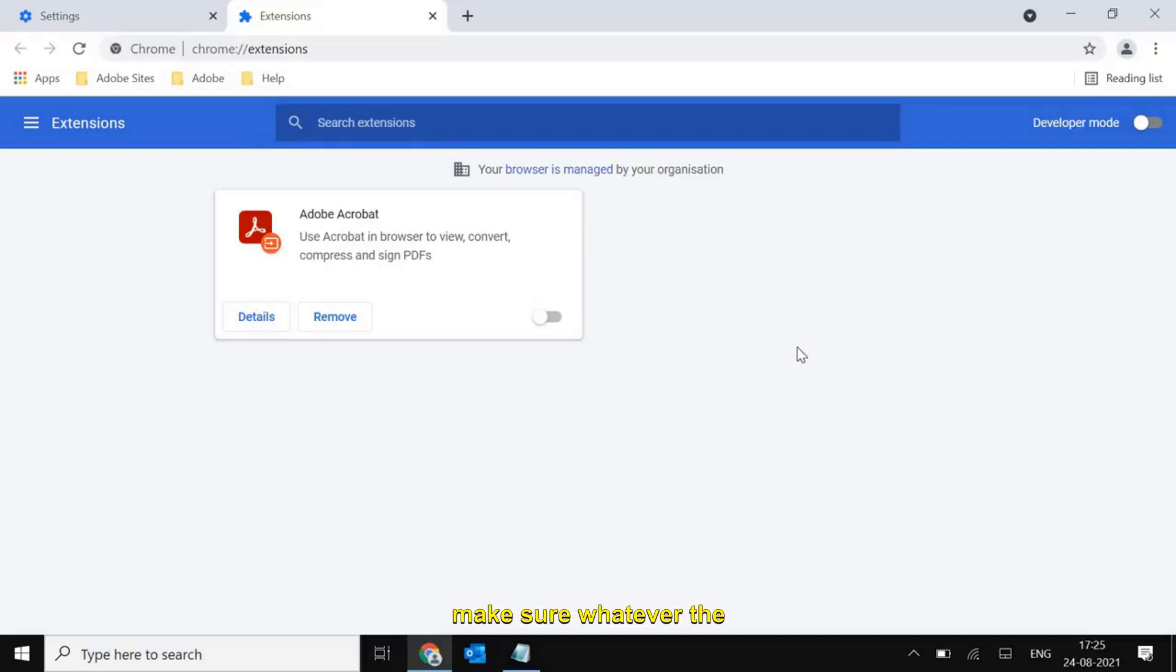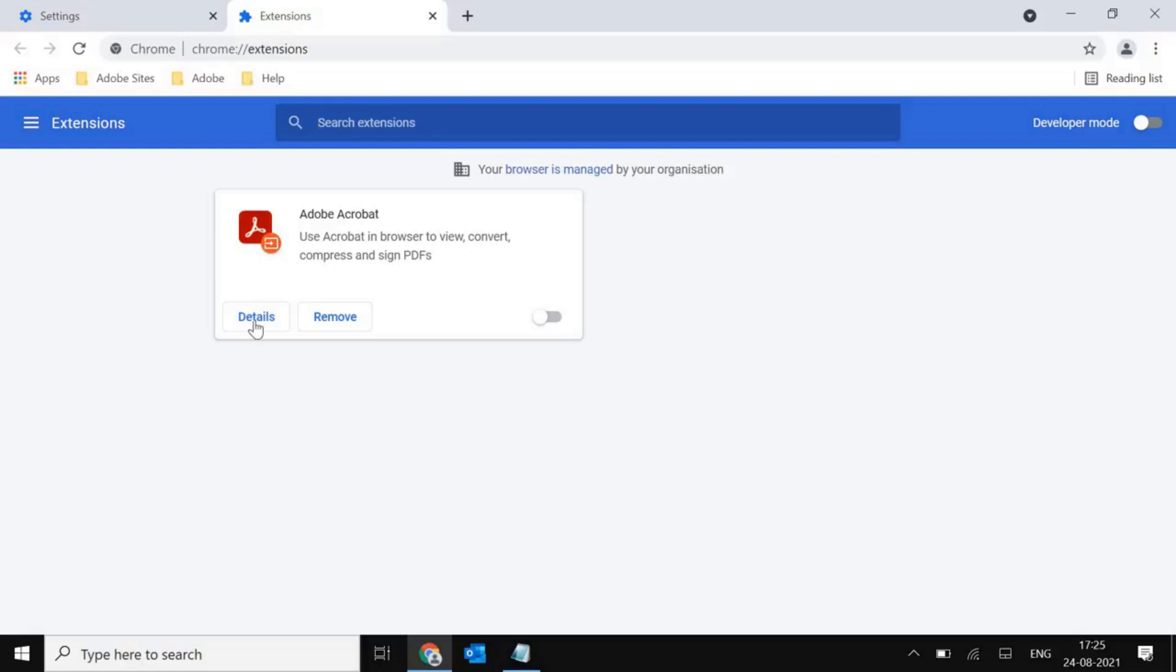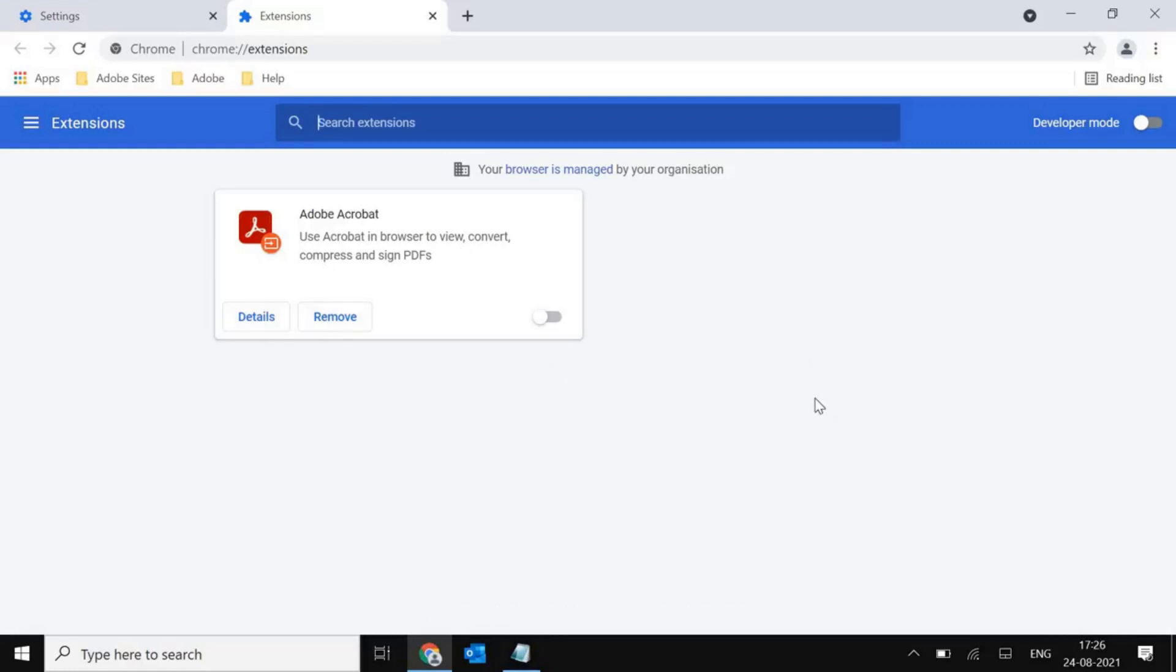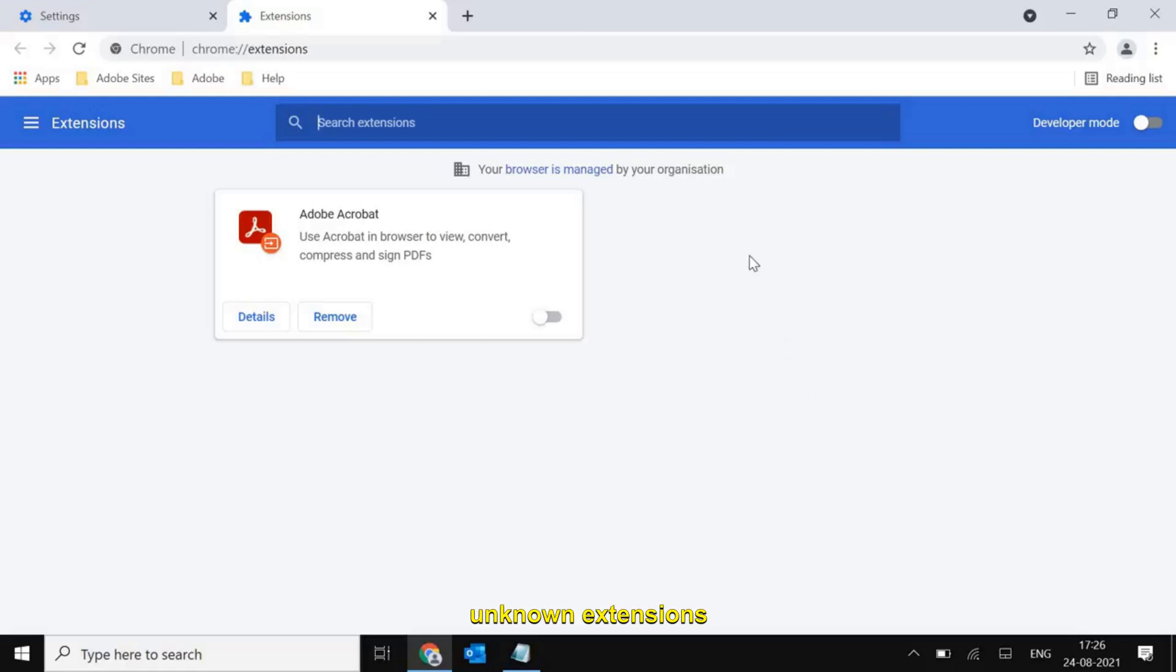In extensions, make sure whatever unwanted or unnecessary extensions are there, please remove them. I have seen people have more than 50, more than 20 unknown extensions installed.